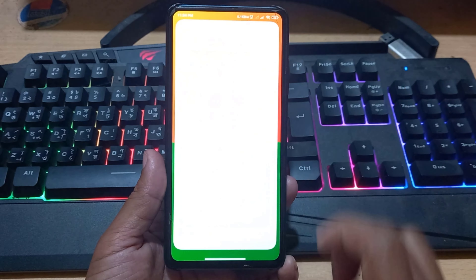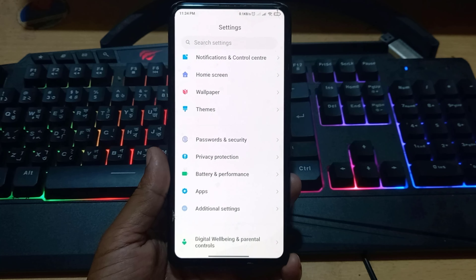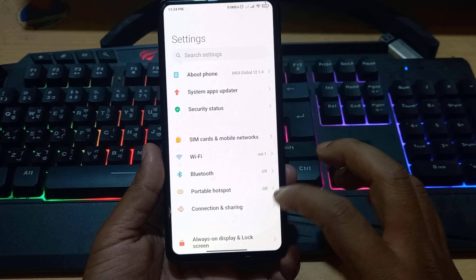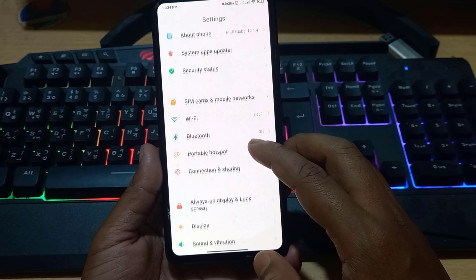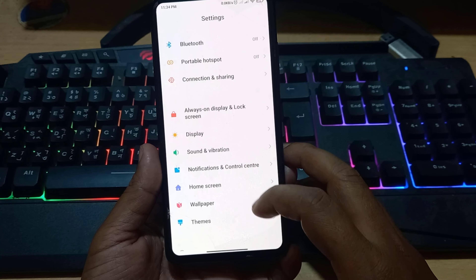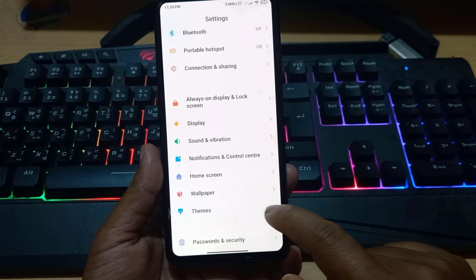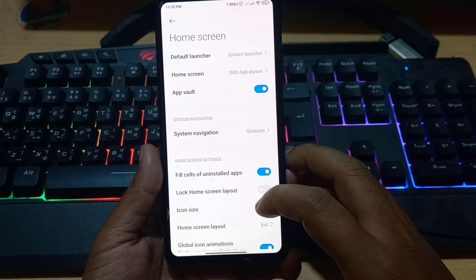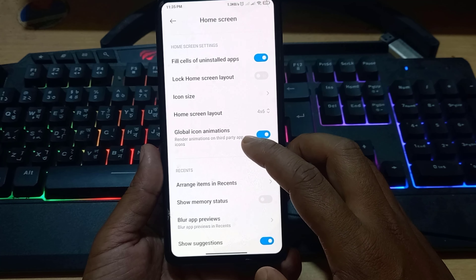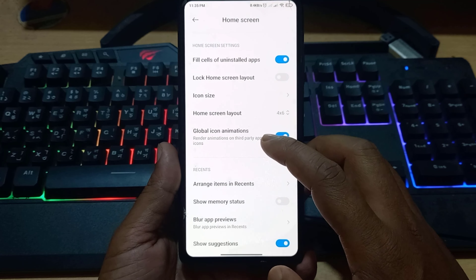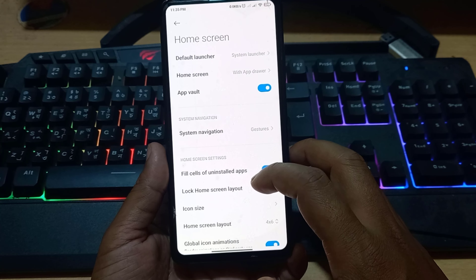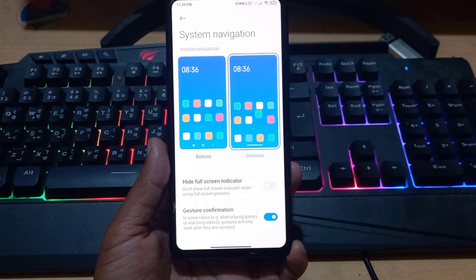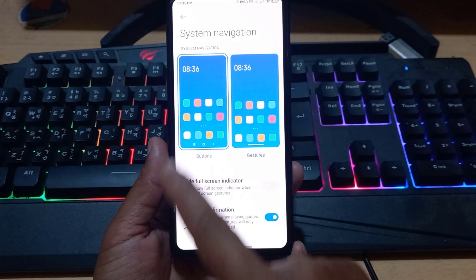Go to mobile settings, then go to home screen, then click on system navigation. Here you have to select the button option.